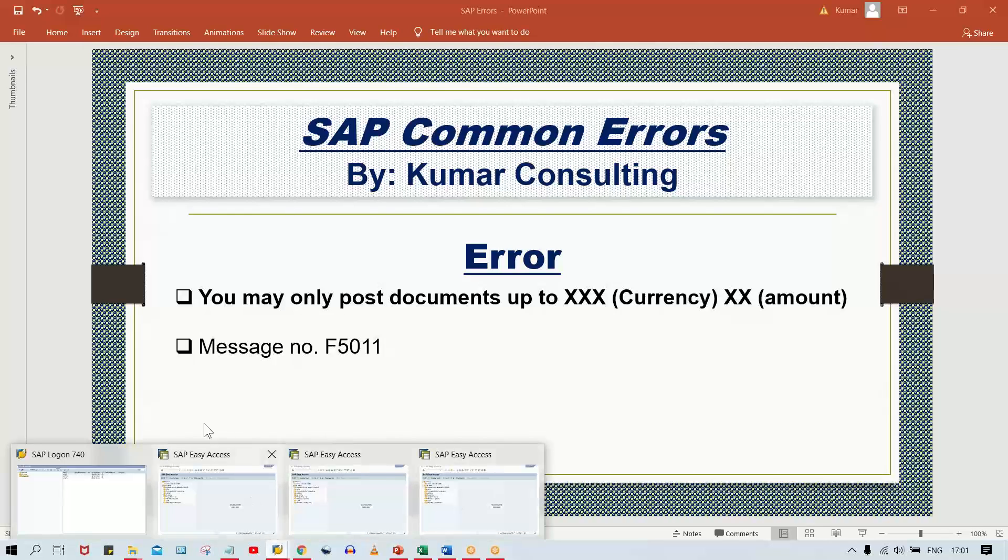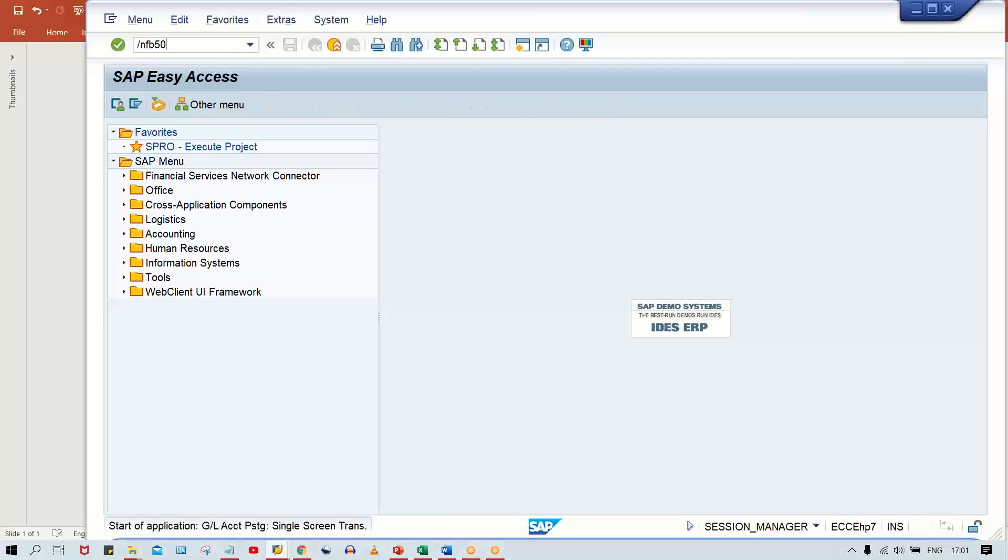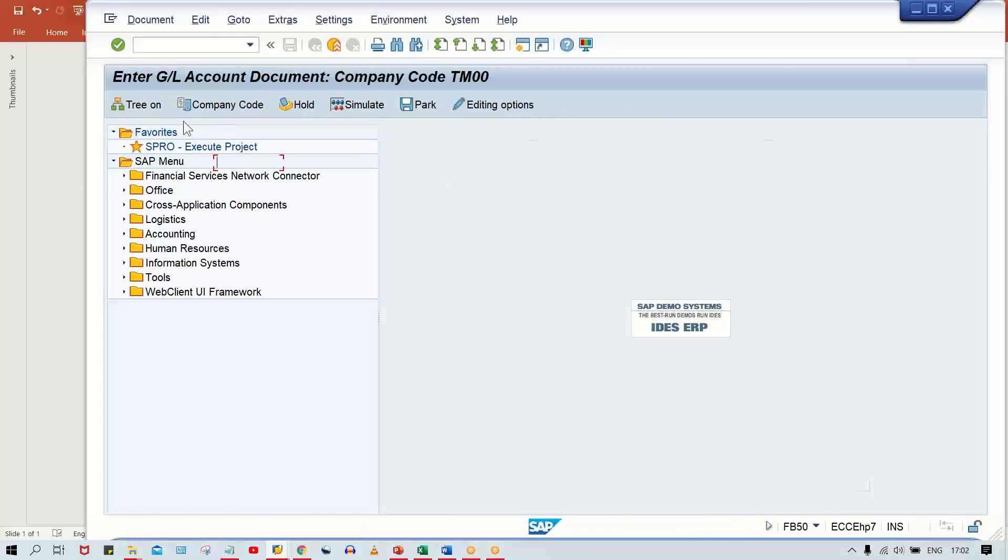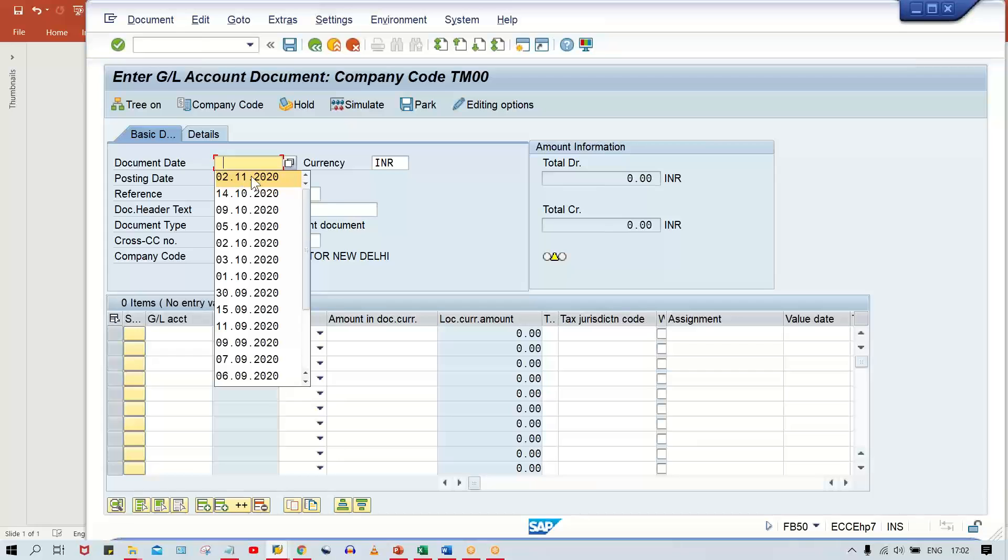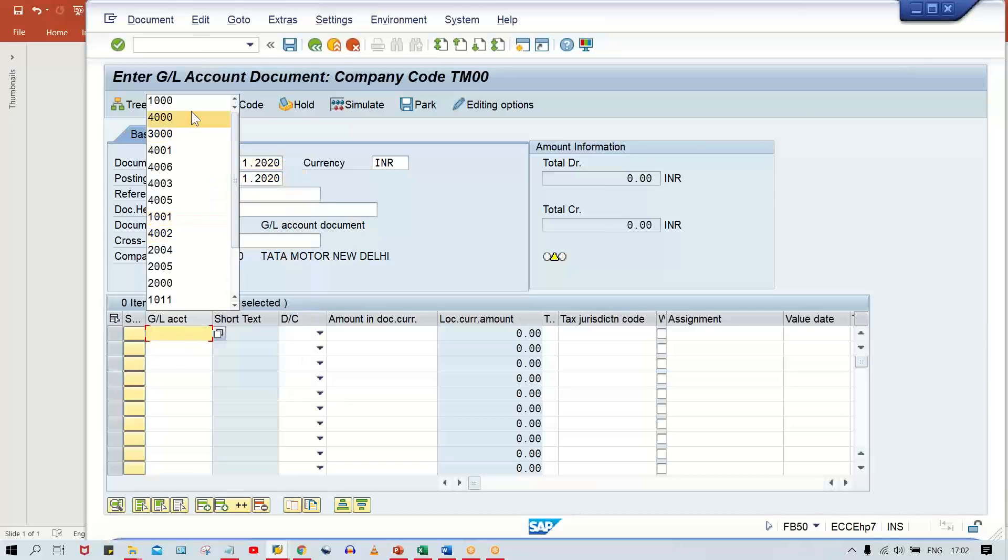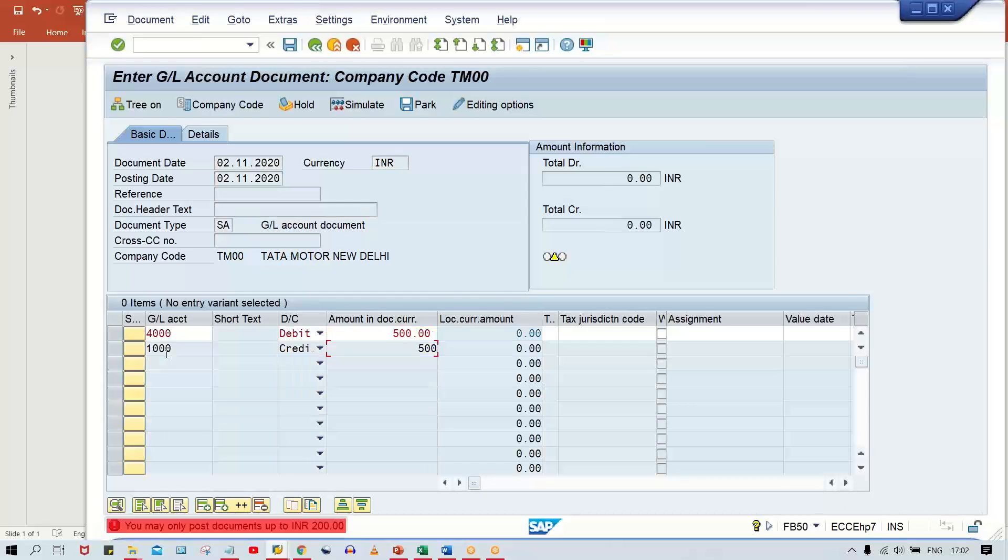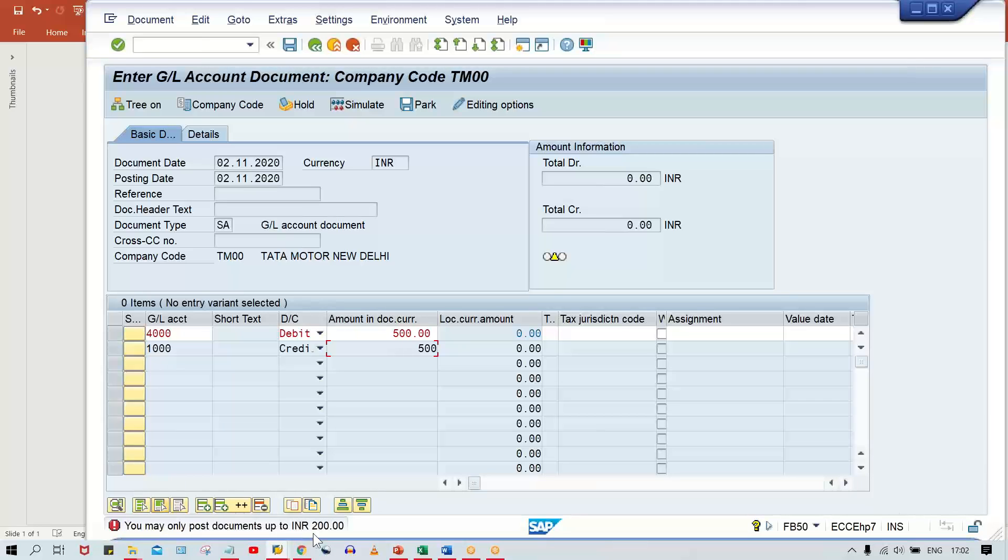First, go to transaction FB50 to post a transaction. I'll enter an amount here and press enter. Now look at the error: 'You may only post documents up to INR 200.' This shows your currency and the amount limit.